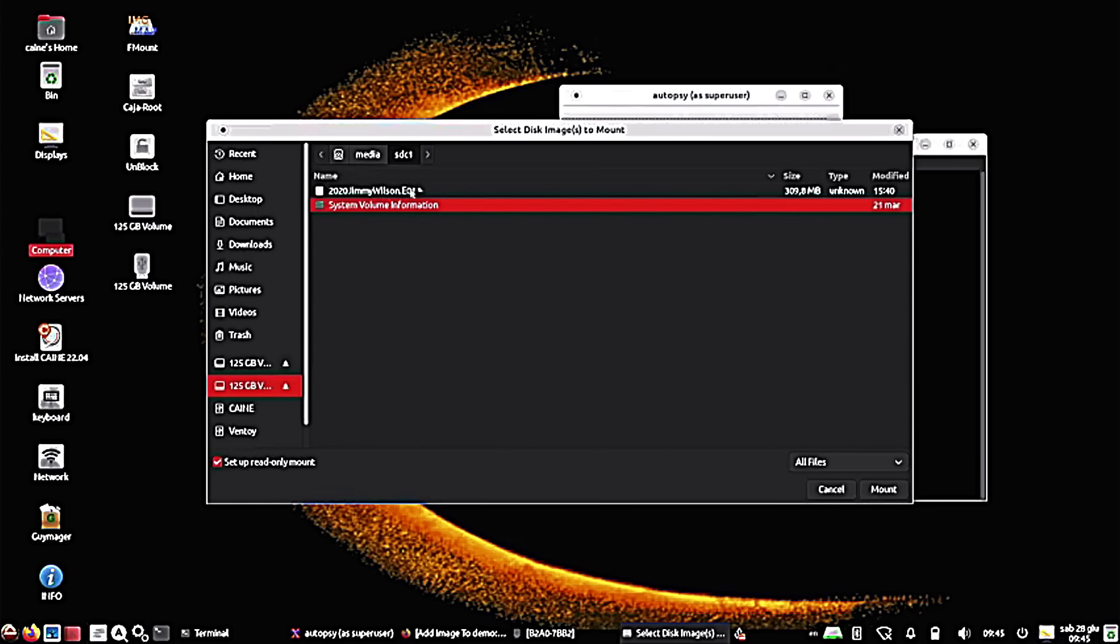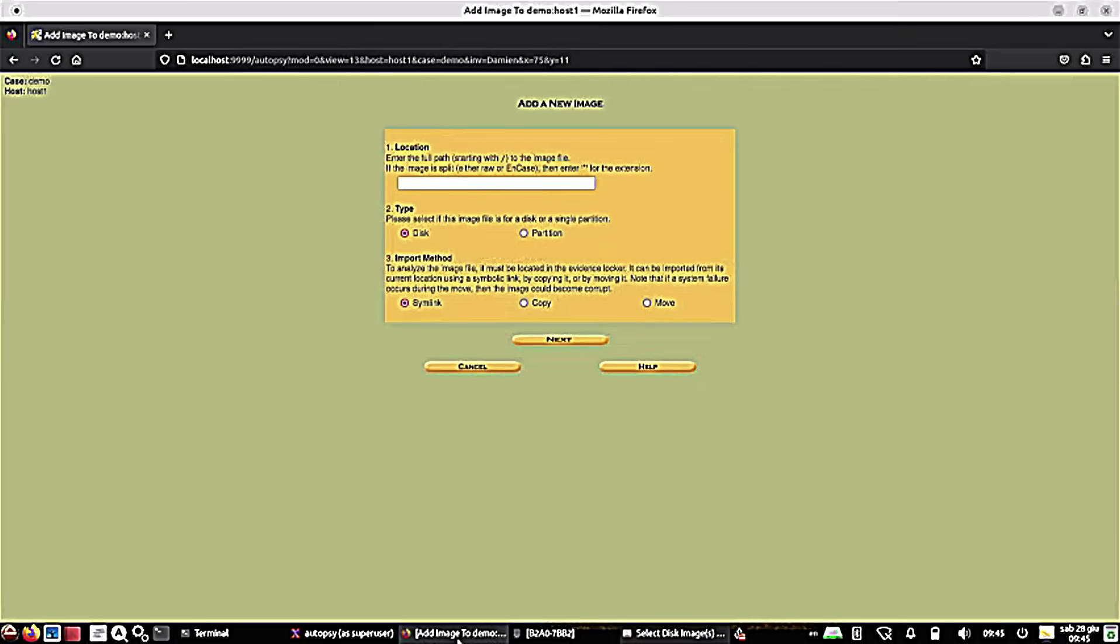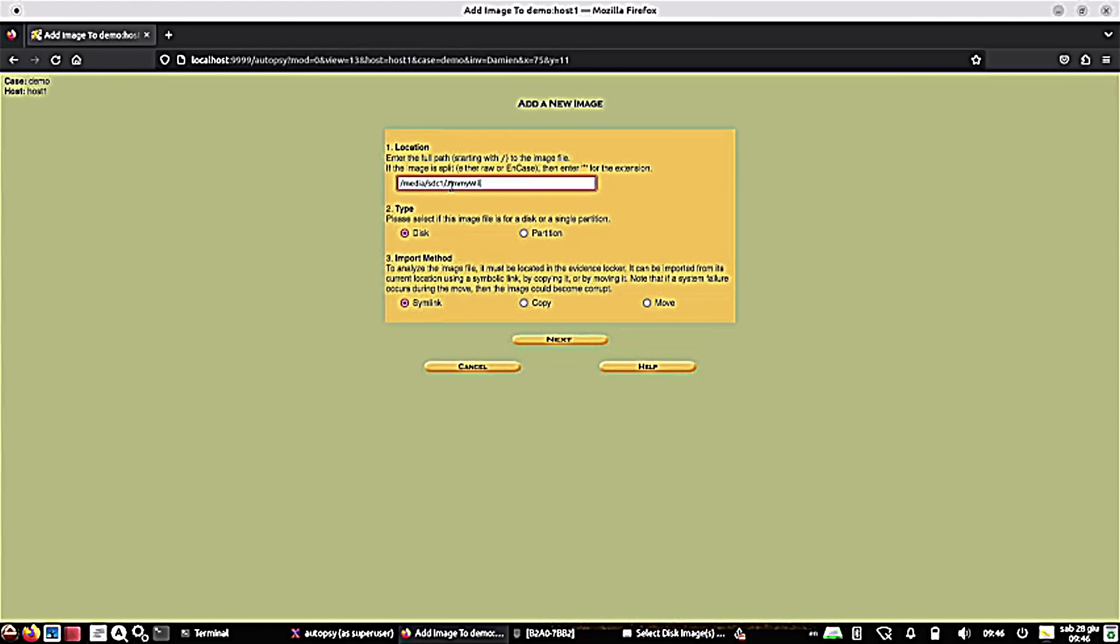There's different utilities that can produce these evidence, very secure, tamper-proof type of images for forensic investigations. So again, E01, very common extension or file type for investigating. But here we just need to make note that we are in media, SDC1, and then 2020, Jimmy Wilson, E01. So let's go back to autopsy, and then we need to do media, SDC1, and it was Jimmy Wilson. I think it was 2020, Jimmy Wilson, and then .E01.